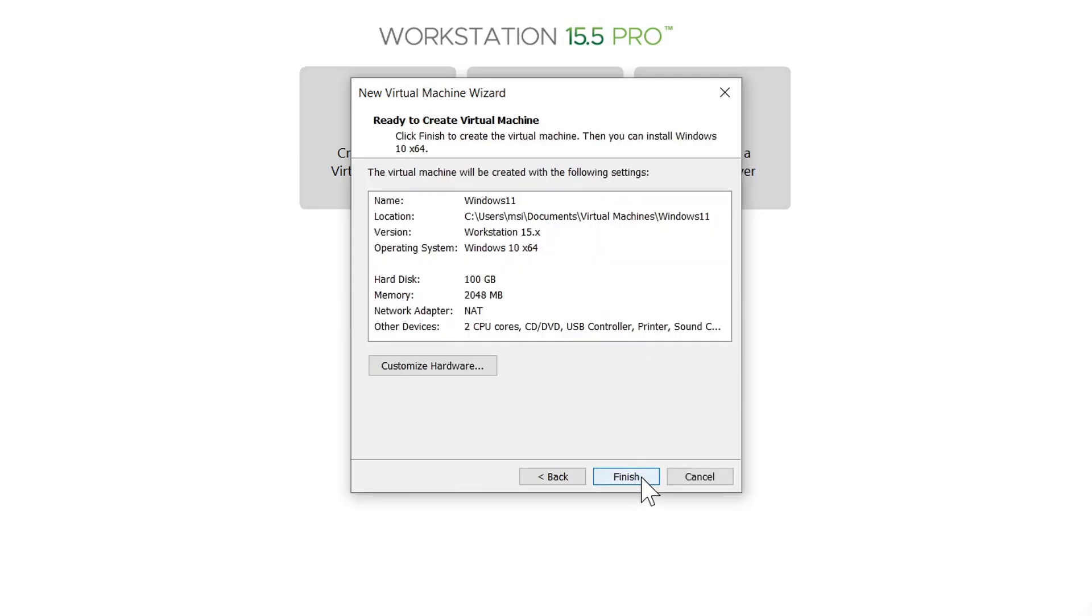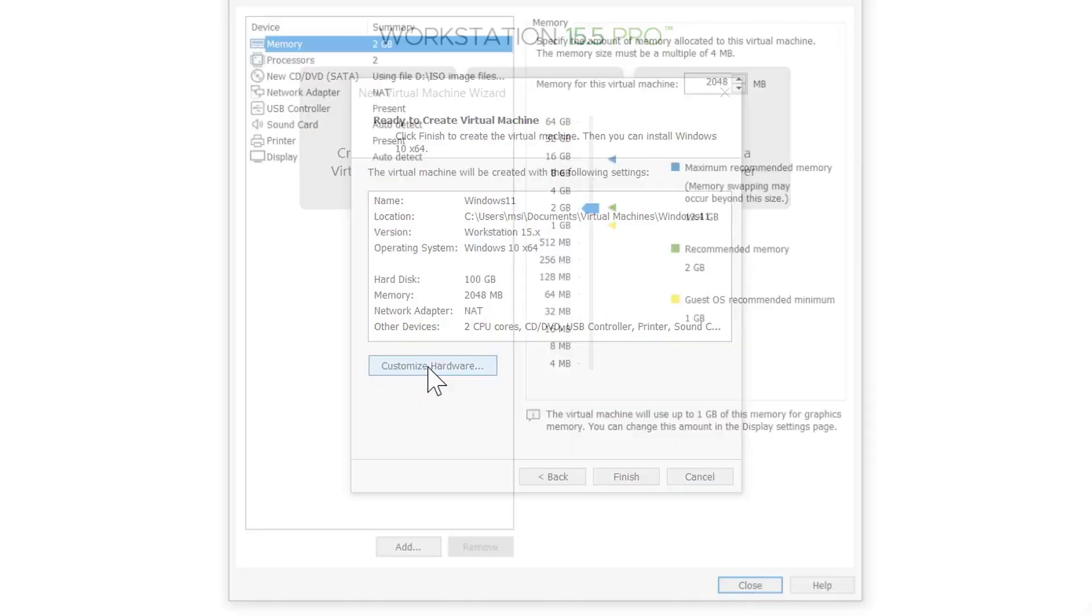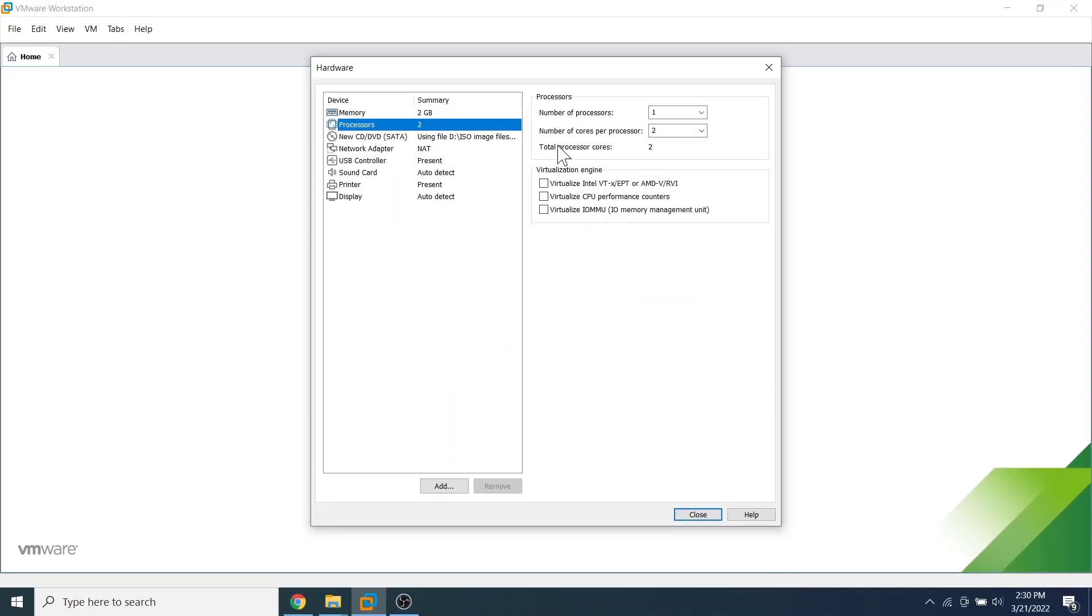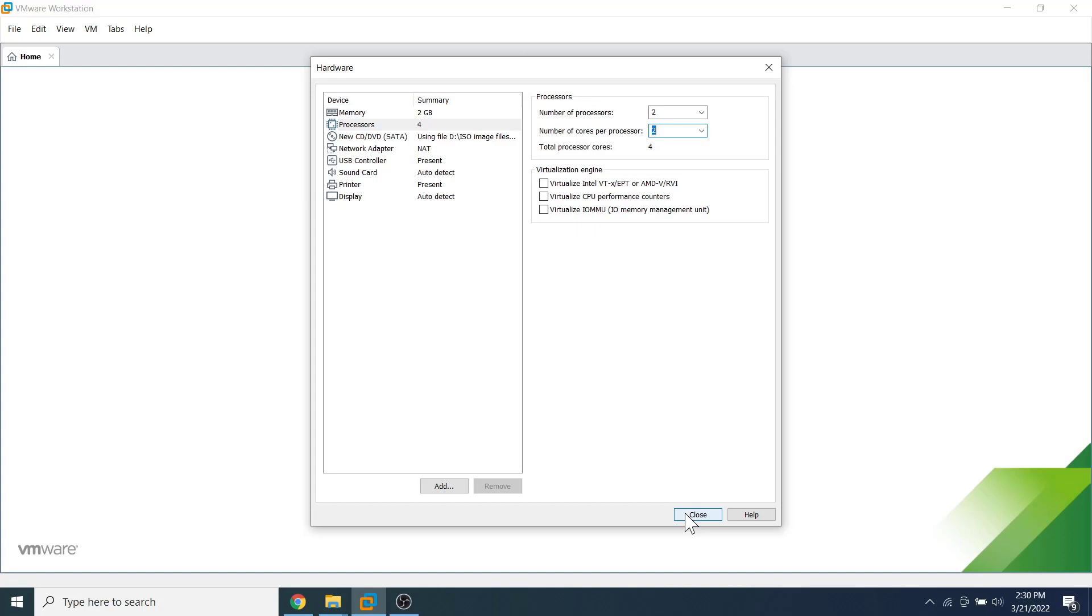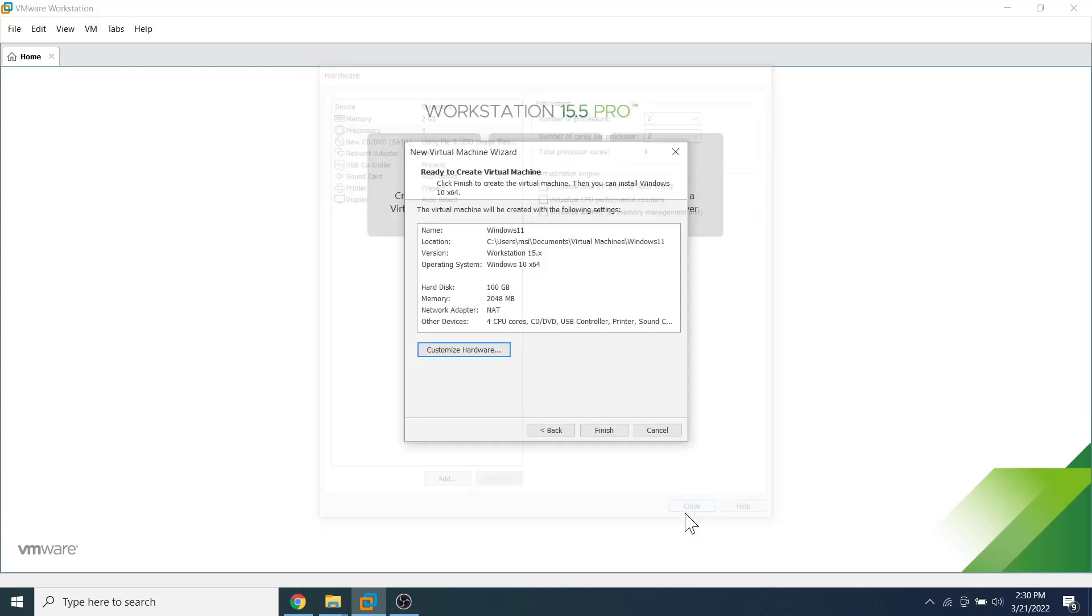By default, 2 GB of RAM and 2 CPU cores are selected because they are the minimum hardware requirements, but we can customize it to get better performance. Let's set the number of processors to 2 and number of cores per processor to 2. This gives us 4 cores of CPU for this operating system. If your host machine doesn't have that CPU capability, you can continue with one CPU and two processor cores. You can increase the RAM size from 2 GB to 4 GB or more, or simply continue with 2 GB. It depends on your host machine hardware specification.